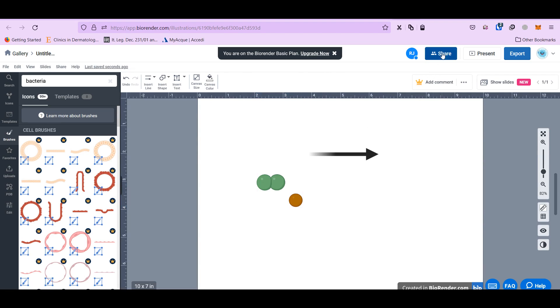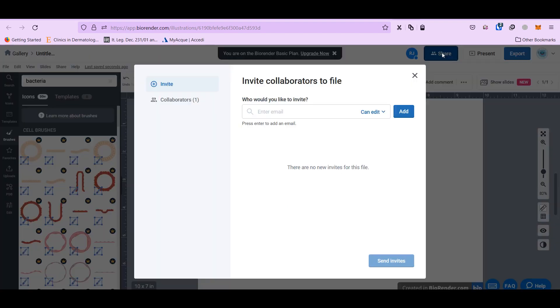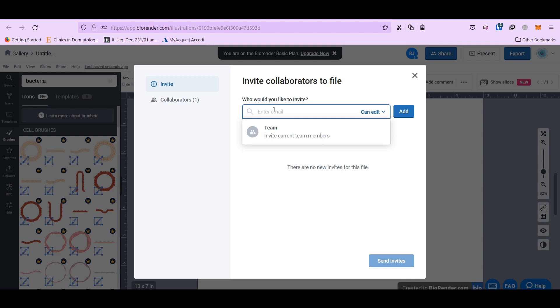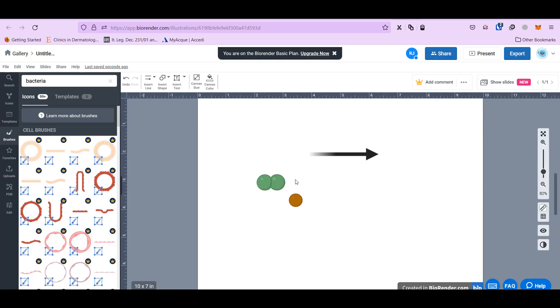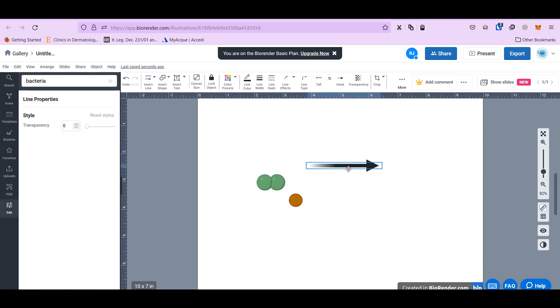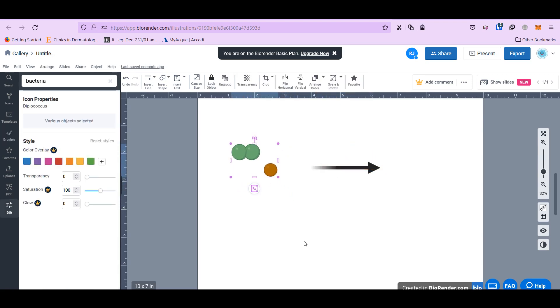A good thing is about sharing. So you can share with different persons. You can add email and send invitation. So it's like Dropbox. Two different persons can work on the same file, and it's online. It's very, very good.